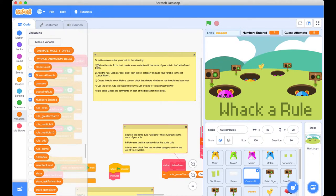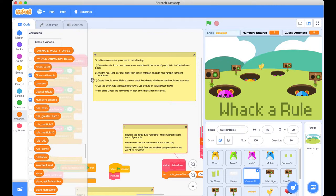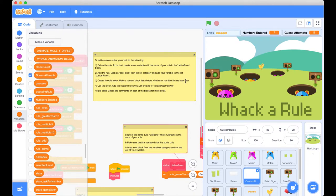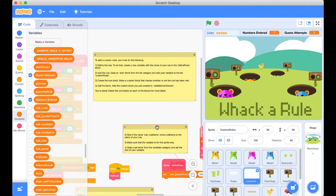So step one is to firstly define the rule. To do that, we need to create a new variable with the name of your rule in the define rule section. And we're going to look at step three to create the rule block. Make a custom block that checks whether or not the rule has been met. So before we get into our Scratch coding, let's jump across into our Planner.